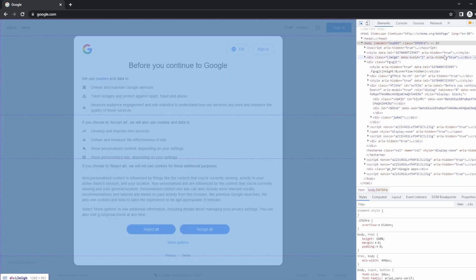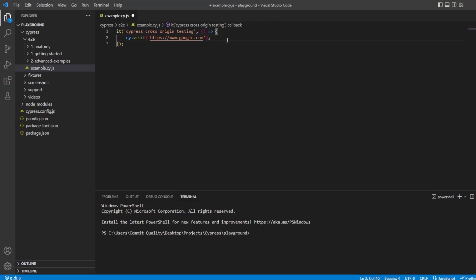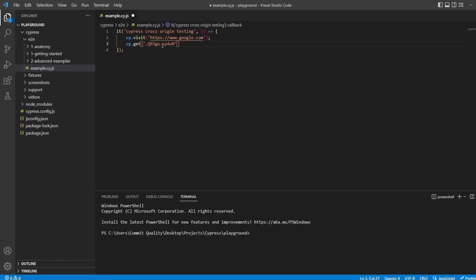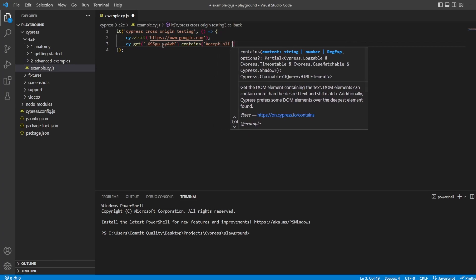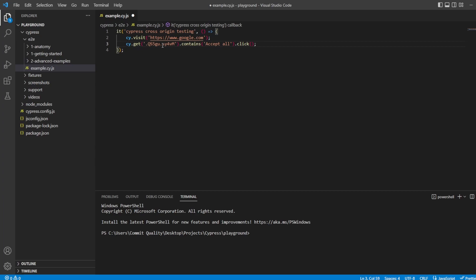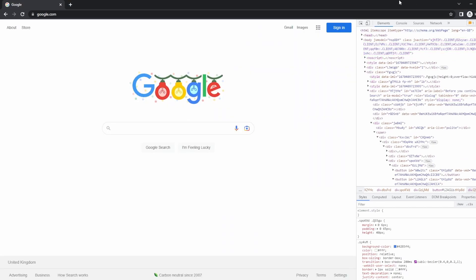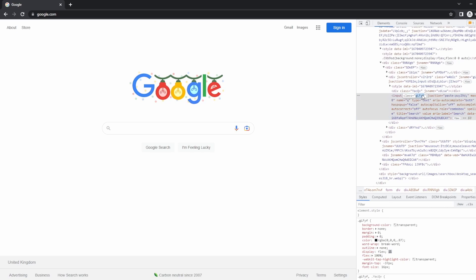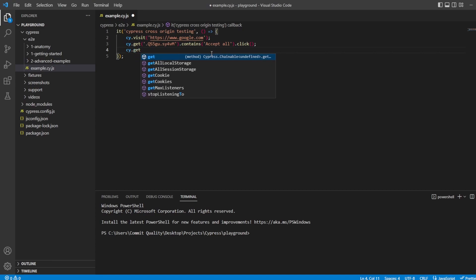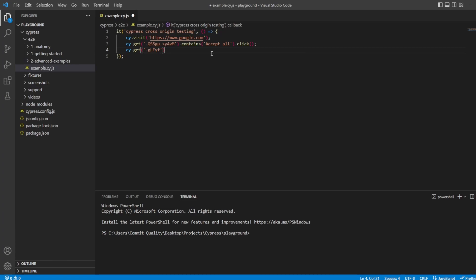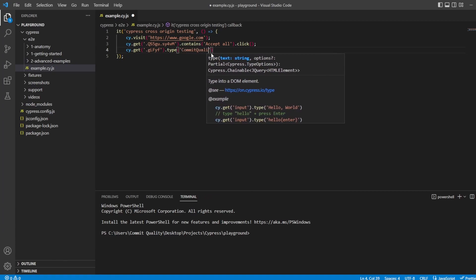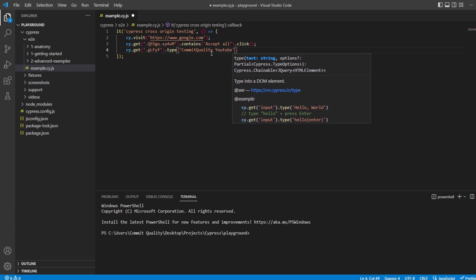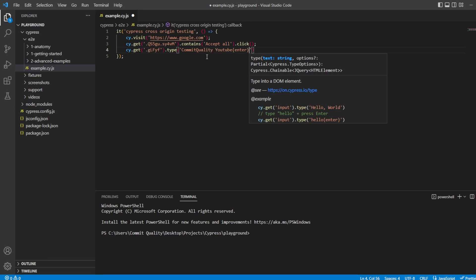I'm on Google, and I just want to find what I need for this. Let's just get this class. Go back to VS Code, and let's say cy.get with the class we just copied. We'll say contains with the text accept all, and we'll click that. That's just to accept the cookies. I'm just trying to get off this page so I can do a search. We go back, click accept all. I want to get the search bar here, and we'll just use the class again. Take that class. Nothing new here. We're just building up our test to get into the point of doing the cross-origin. So we'll type into there commit quality YouTube. I'm going to search YouTube, and we also want to hit enter here. Let's say enter, which will actually hit the enter key for us, which should do the search.